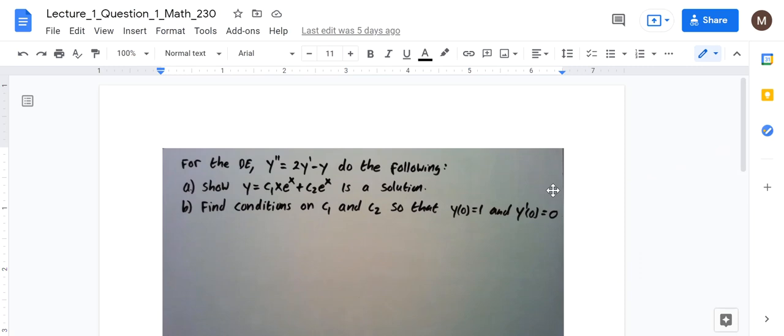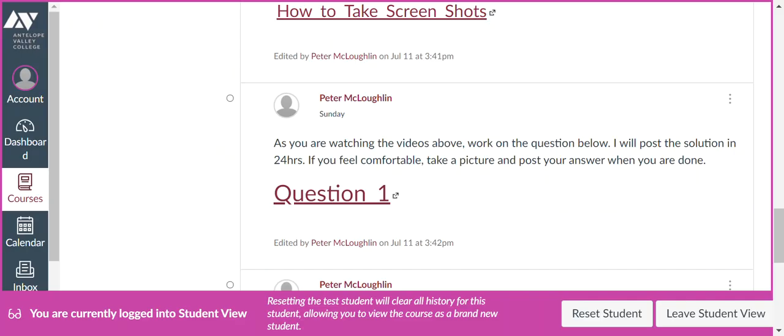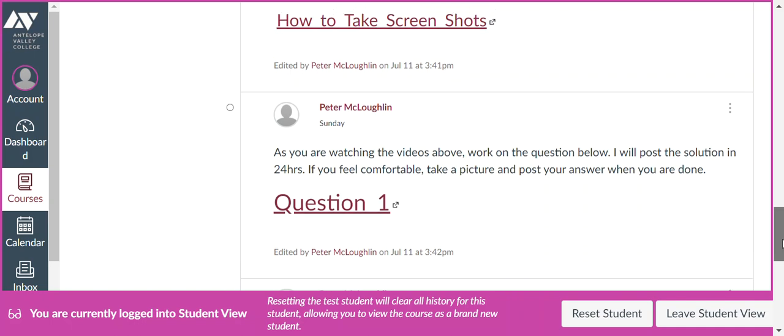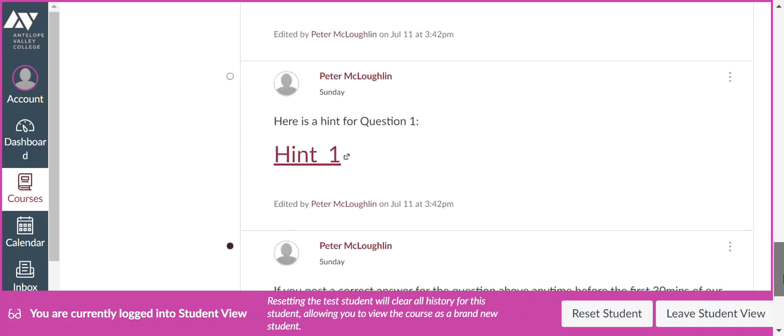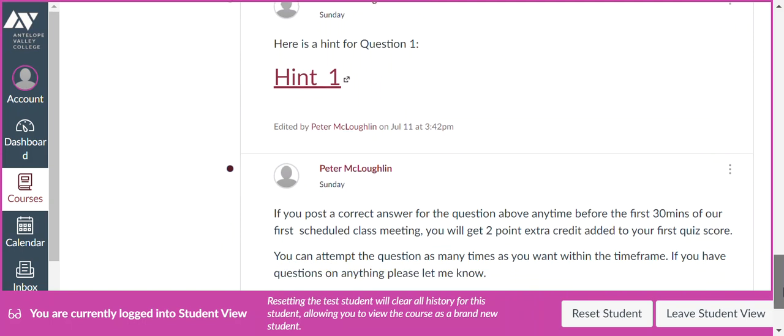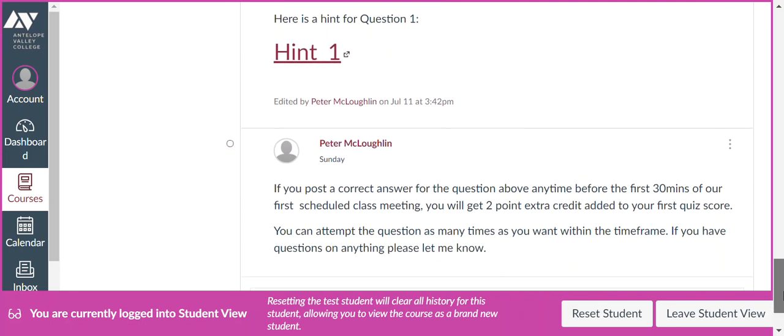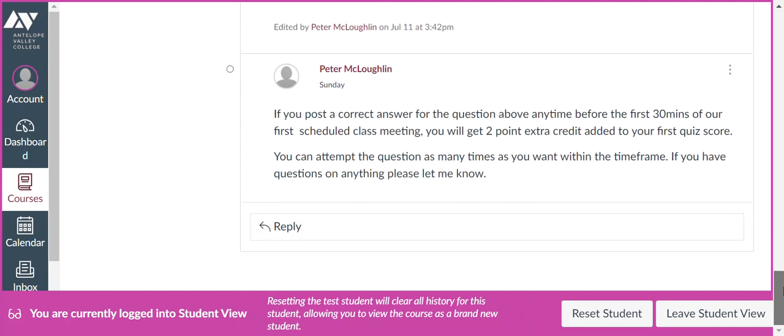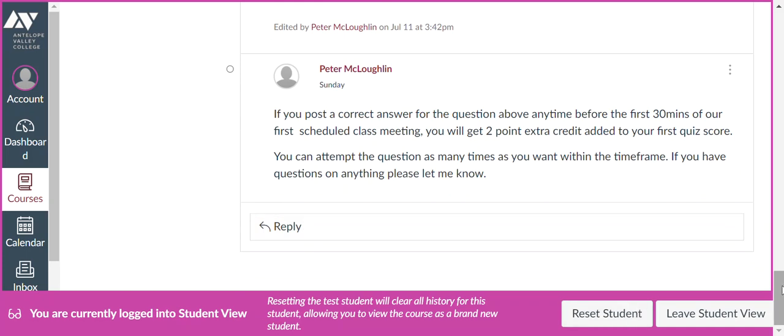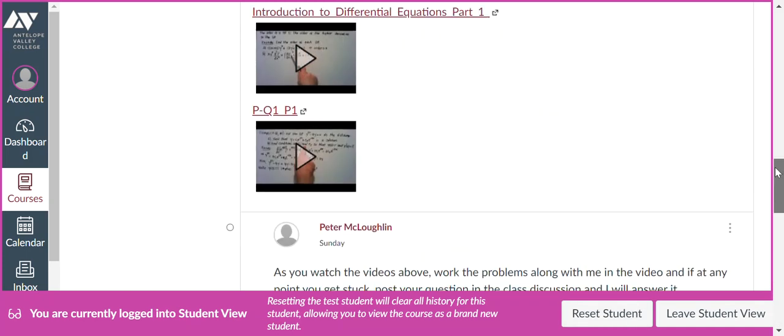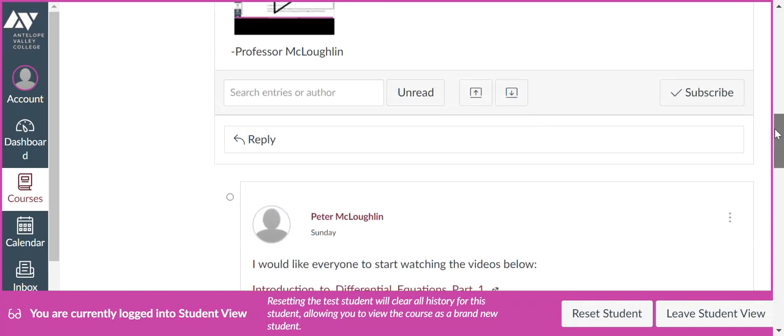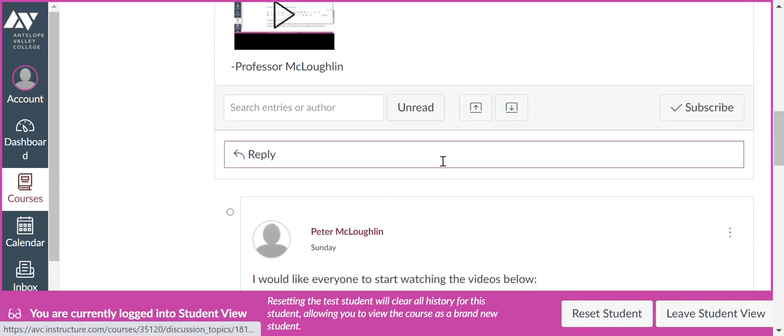And then write your answer on a piece of paper or a note-taking app. And then you're going to share your solution with me. So in particular, if you post the correct answer, you'll get two points extra credit added to your first quiz score. And how you can show me your answer is, there's a reply button here. Don't use that one. Go to the top. The reply button here. Click on that.